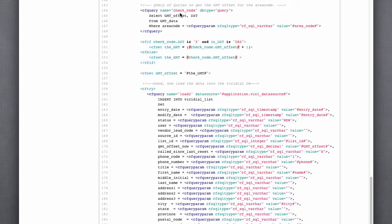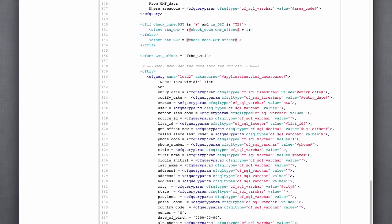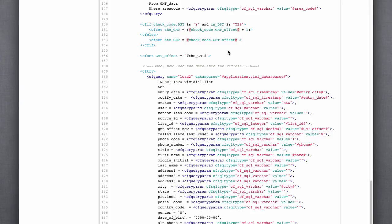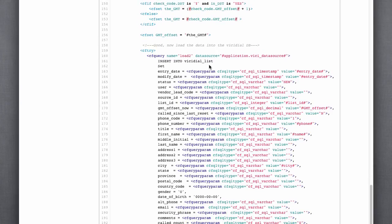Here's where we're actually applying that. So if it is daylight savings time and we're in daylight savings time, then we set the GMT offset to the appropriate time. Set that there. And then here's where we're actually doing the insert into the ViciDial list.